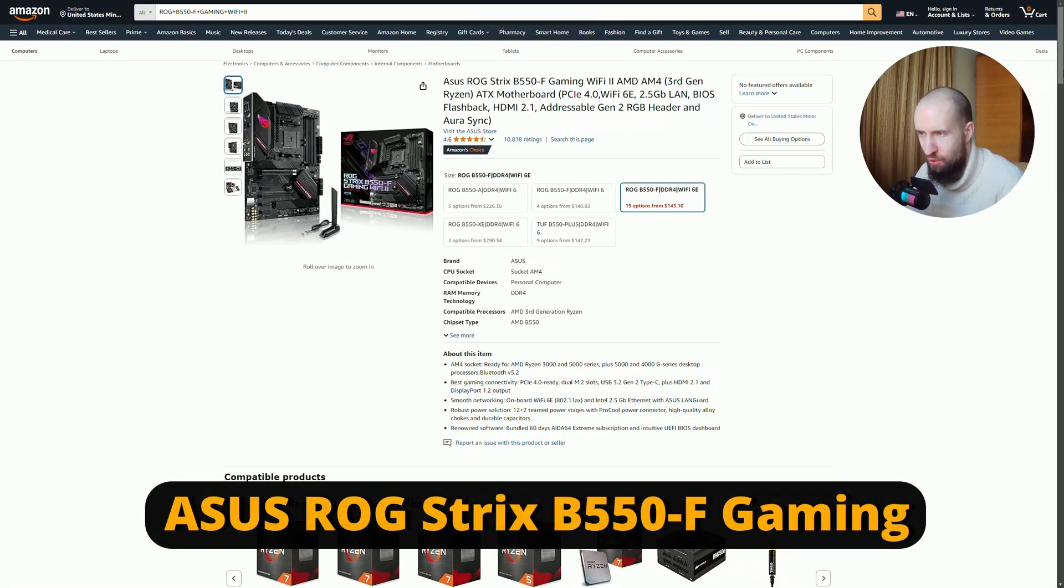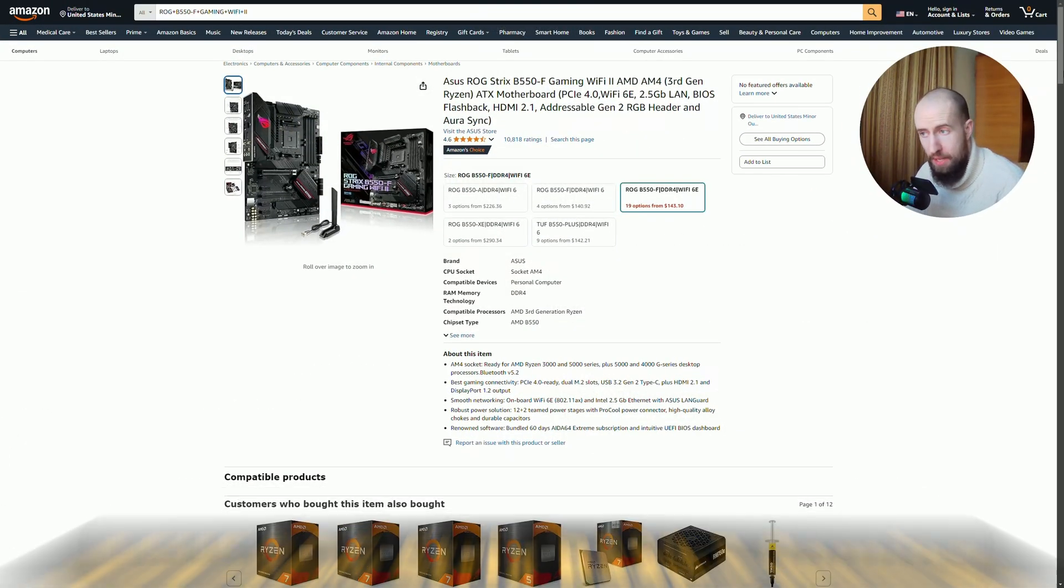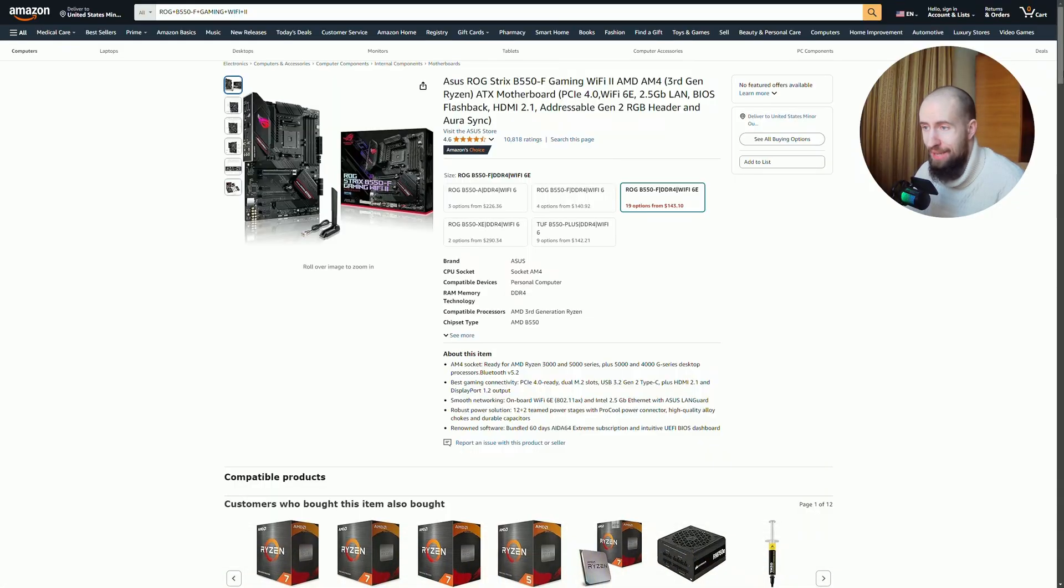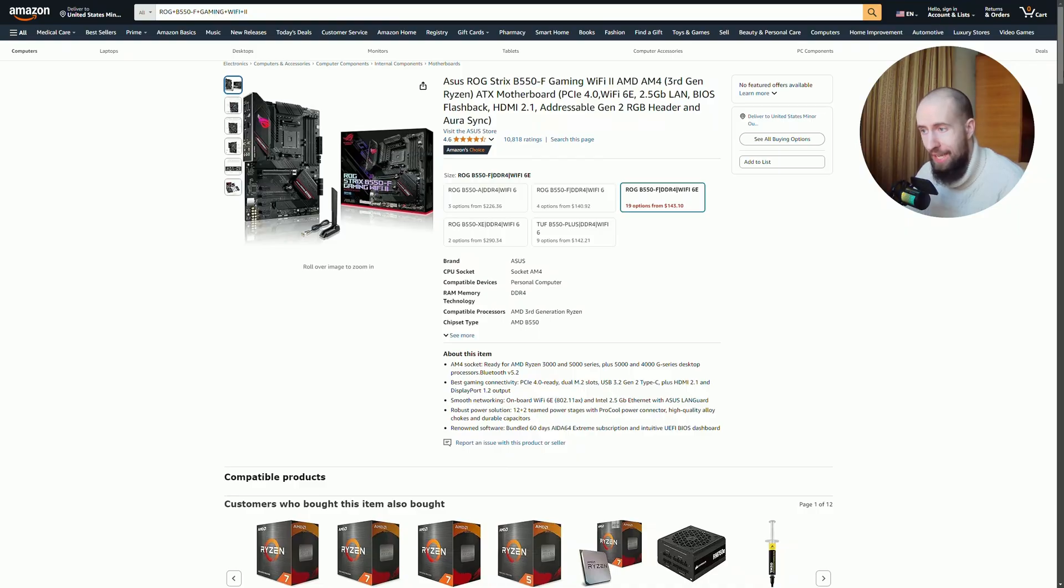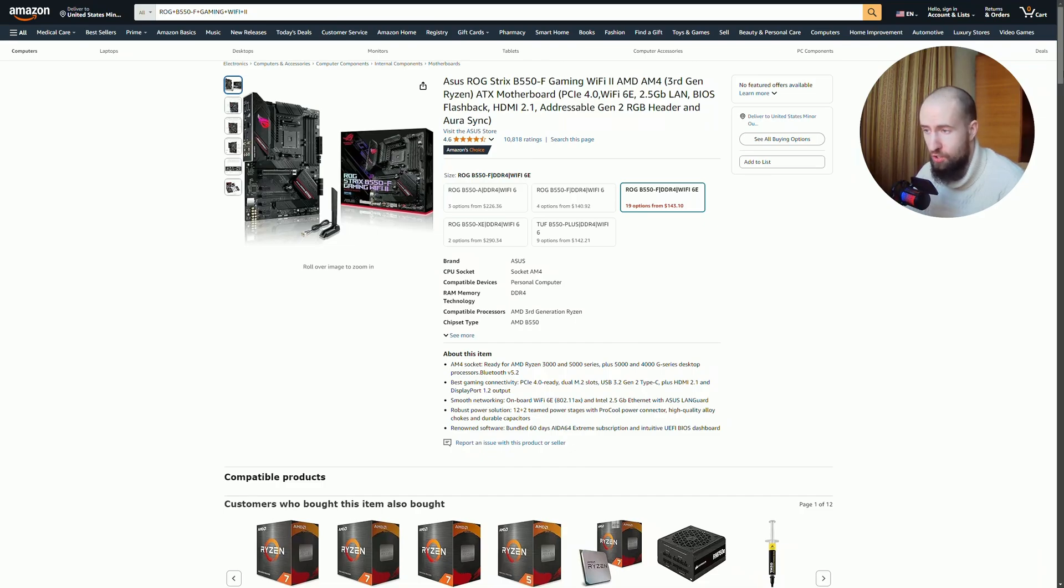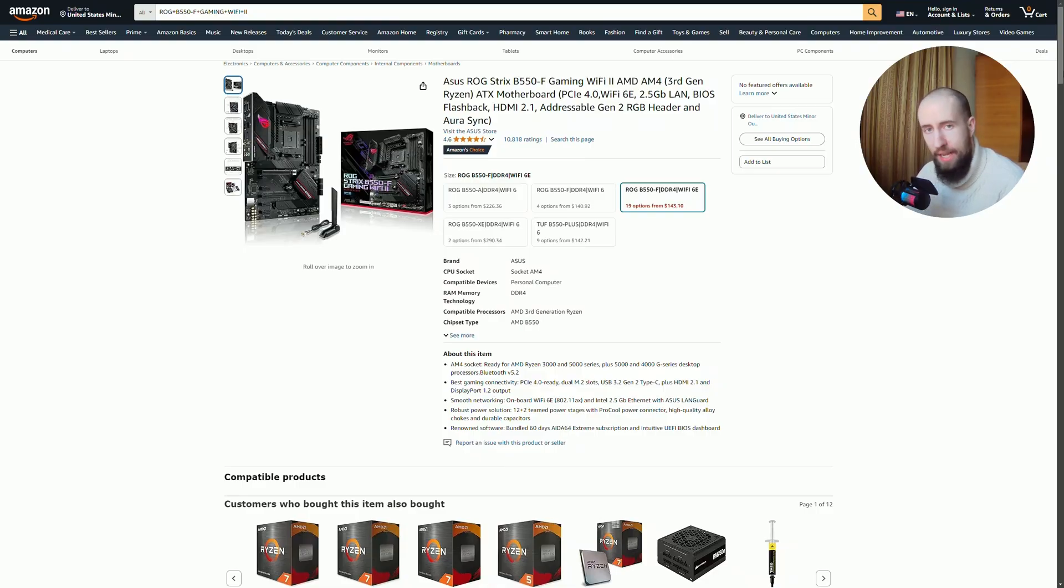Under number four we have Asus ROG Strix B550-F Gaming. For those after a premium gaming experience, the Asus ROG Strix B550-F Gaming has everything. With Wi-Fi 6, PCIe 4.0, dual M.2 slots, it ensures your system will stay cutting edge for years. The AI noise-cancelling microphone feature is also a great addition for gamers looking to improve their audio quality during streaming and gaming sessions. If you want the best of the best, this board is definitely worth considering.